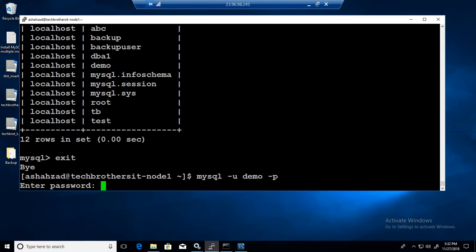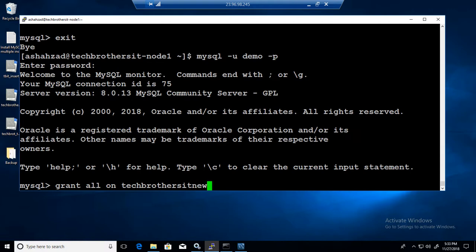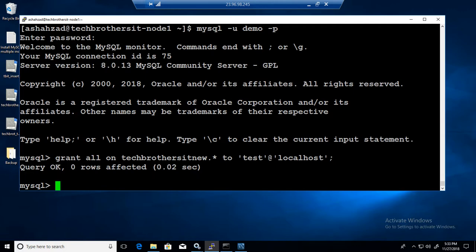So now I will say GRANT ALL ON Tech Brothers IT new to test. So this time it should work because now demo has all the permissions with the grant option. So now it can grant the permissions. And you guys can see that the permissions are provided to the test user now.